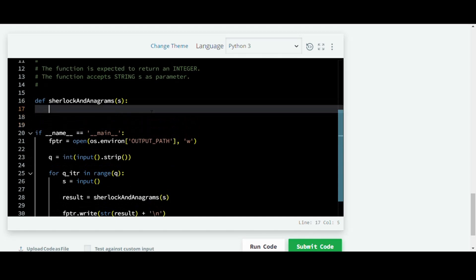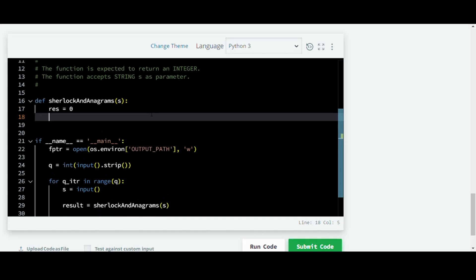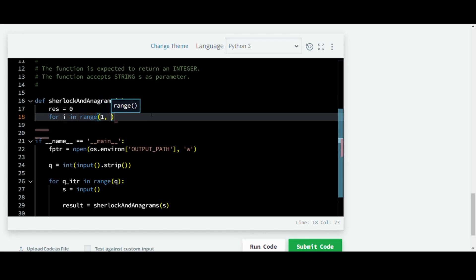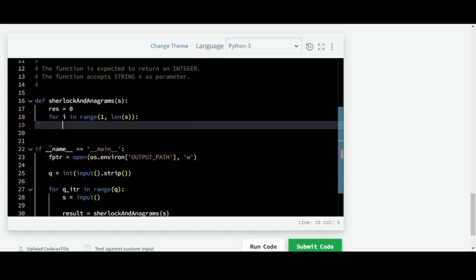So first we'll initialize a variable which counts all the substrings. Let's name it result which is 0. Then let's run through the string S where we go through each character to analyze if there are any substrings. So for i in range 1 to length of S,